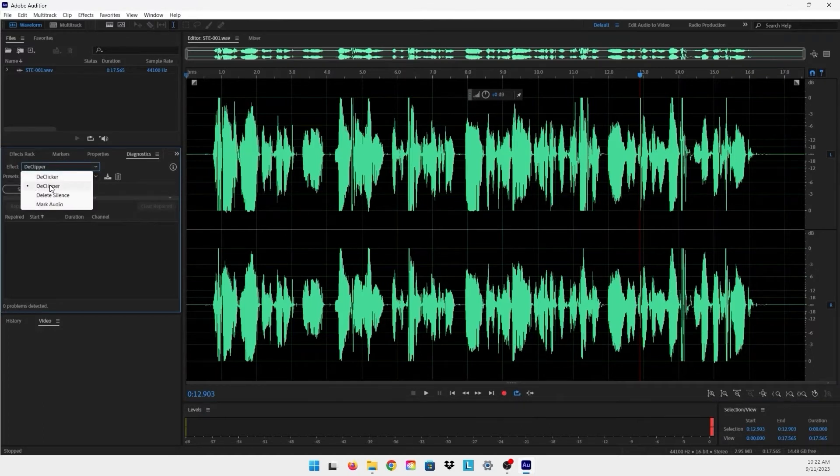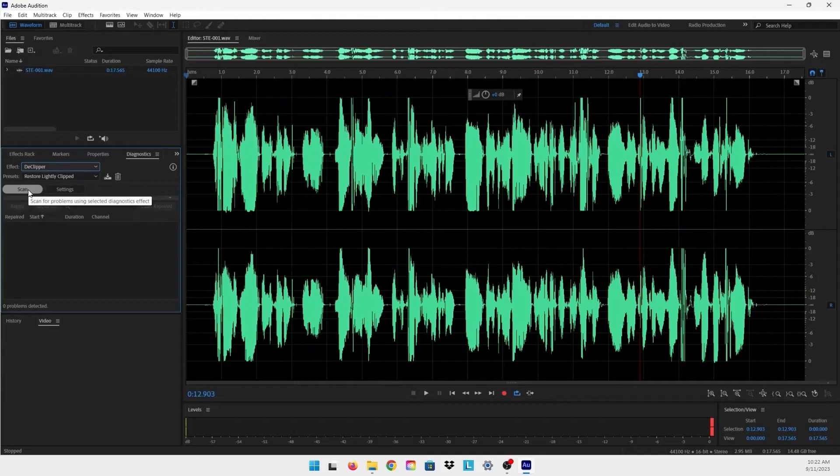and we're gonna choose the De-clipper. Then we're gonna come to Scan right here to scan our audio file.